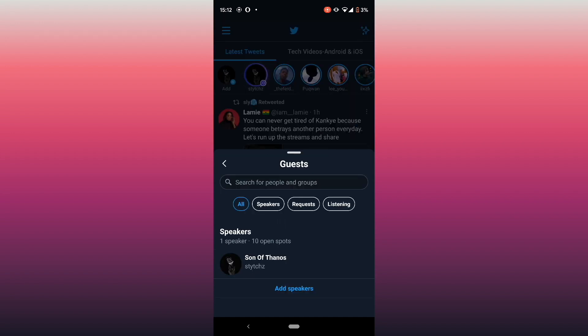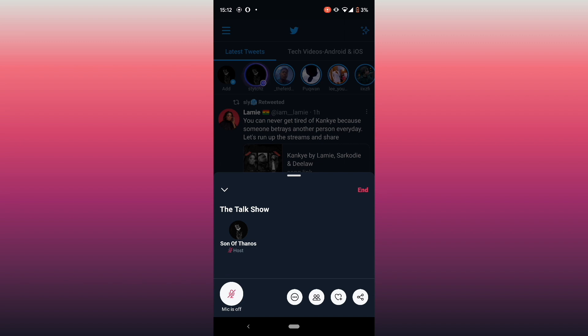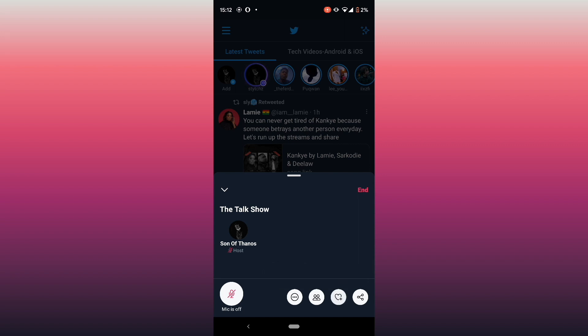The next thing is the live sharing option — you can share the Space while you're discussing something on the talk show to let people know you're on. The last button is the share button, where you can share via DMs, share via tweets, or copy the link to share externally outside of Twitter.